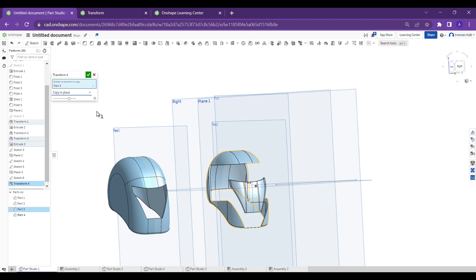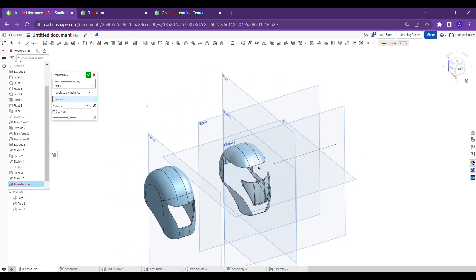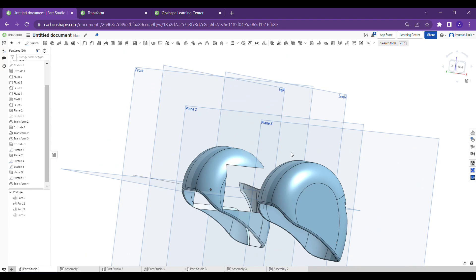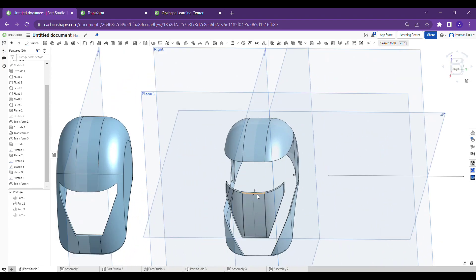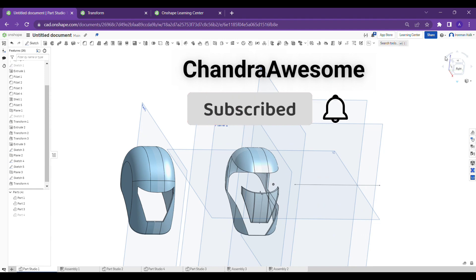In every transform operation, you can also copy the part as needed. This is how to use the Transform tool in the OnShape part studio. These types of tools can be used in any CAD software — the operations are the same, only the terminology is different. I hope you understand this tutorial. Thank you, guys. Please do like and subscribe if you like this content.